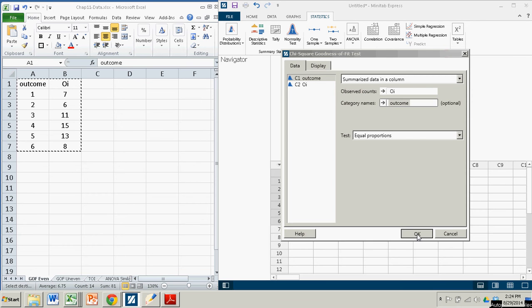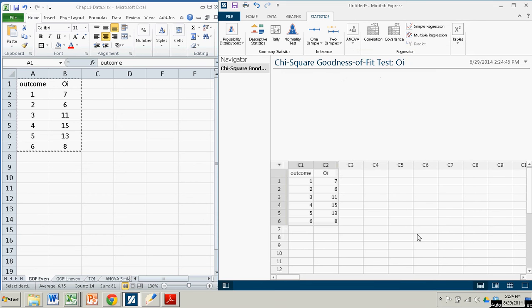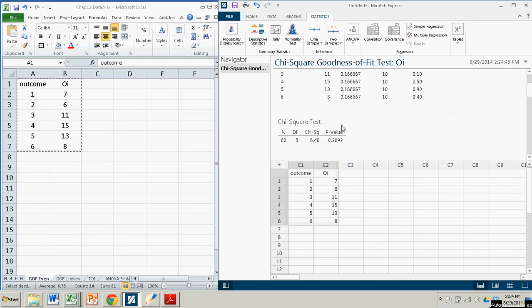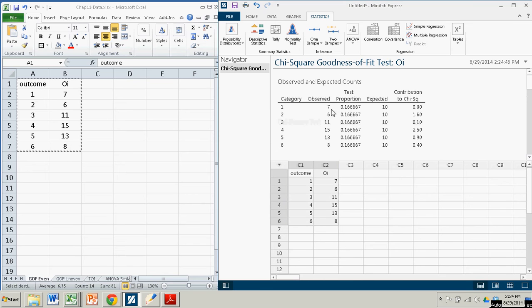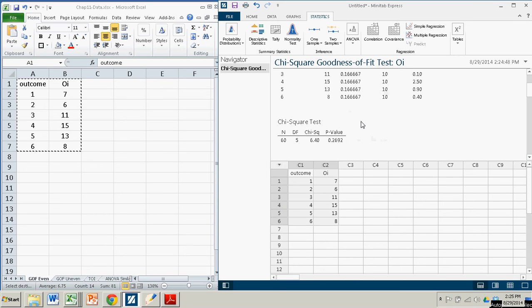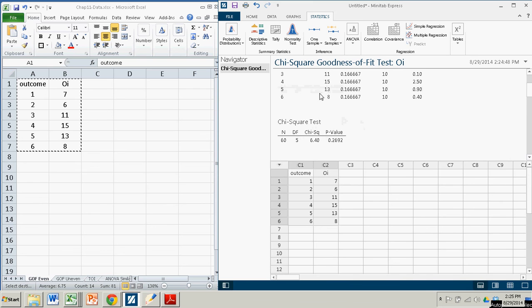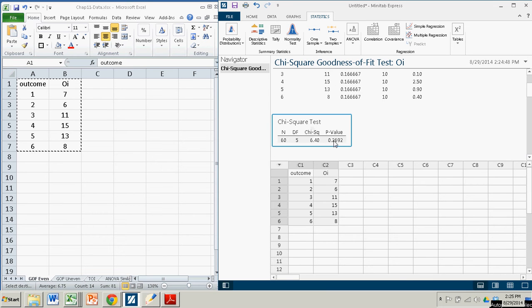These chi-squared tests take a little bit longer than the other ones. There's the table used to calculate the chi-squared test statistic. And when you come here, you get your n degrees of freedom. Chi-squared, there's the test statistic, 6.40. And the p-value is 0.2692.